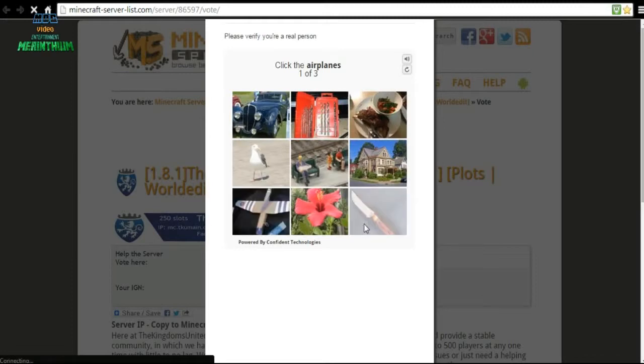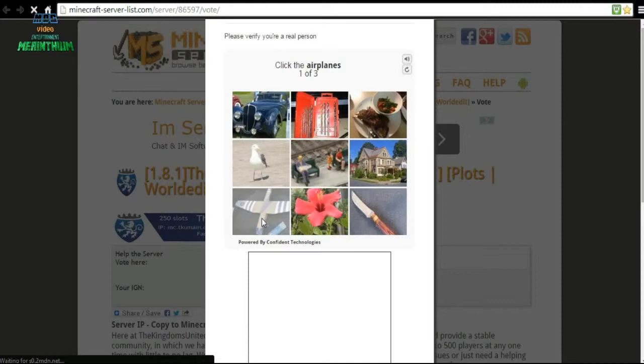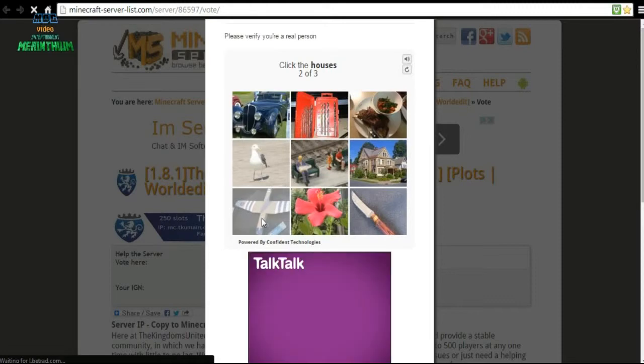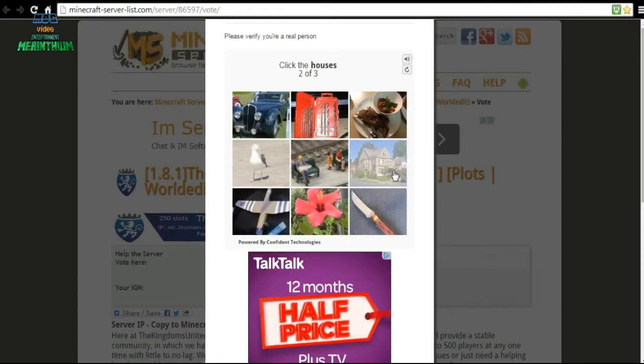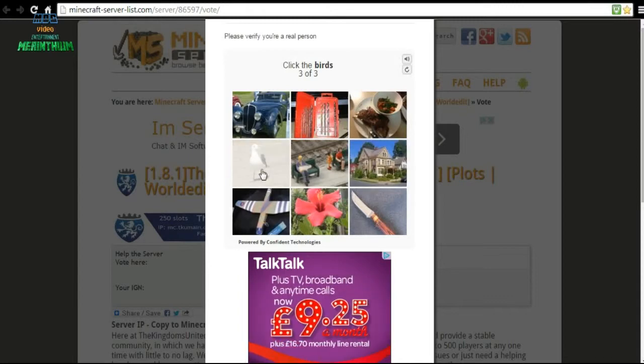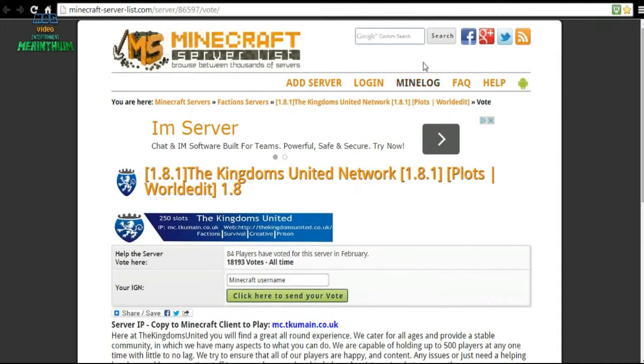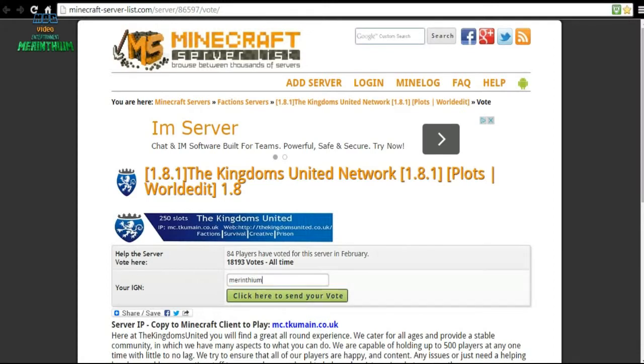Here you go. This says click the airplane, so you click the little model airplane there, and then the houses. You click the house and then the bird, so you click the seagull and then that's done. Then you put your username, so mine would be Marintium. You do that then click to send your vote.